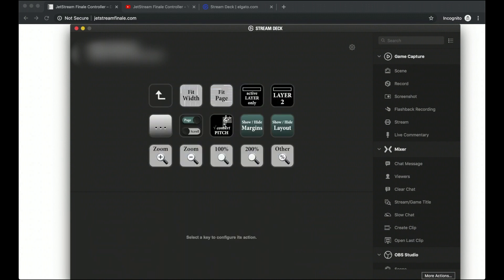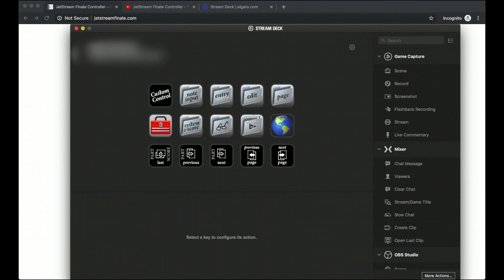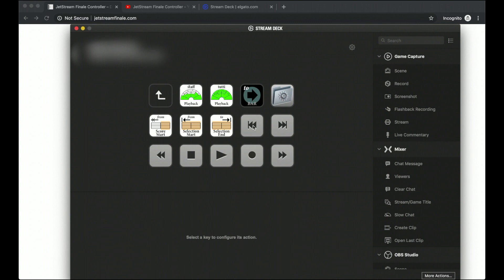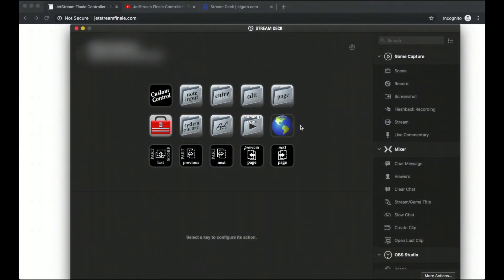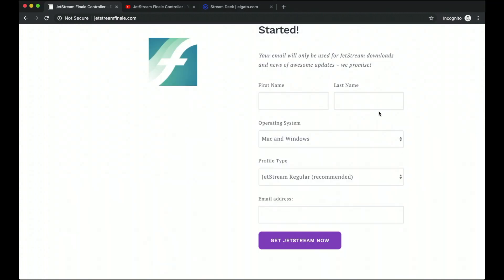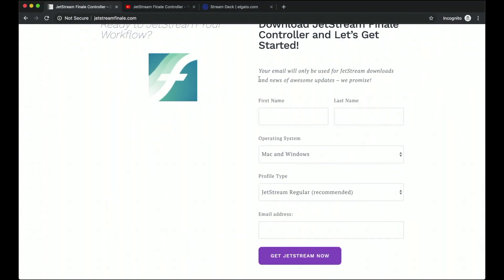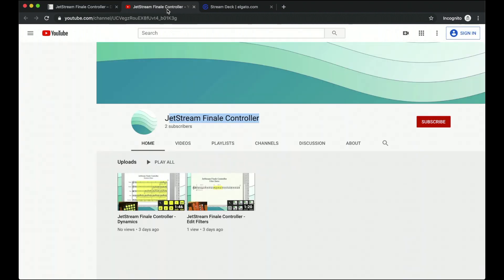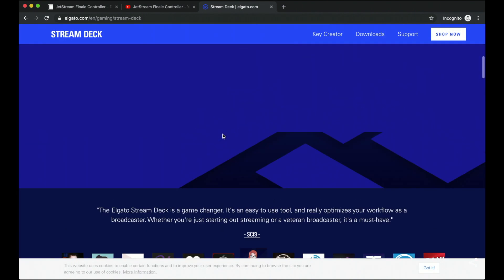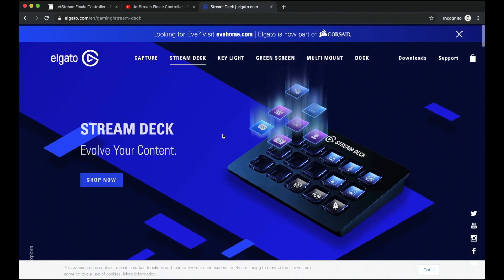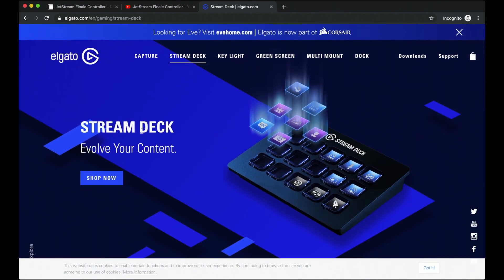You can have the view tools which allows you to change how you're viewing Finale as well as playback so that we don't have to deal with the painful Finale playback controller over here and so much more. So if you want this, again, sign up for your email. Make sure to check out the Jetstream Finale Controller YouTube page so we can see really professional polished videos about every single new feature and updates. And if you really want a tactile feel for this, get the Stream Deck.